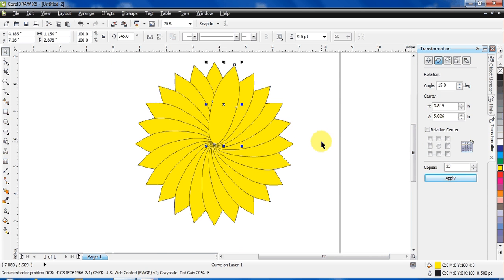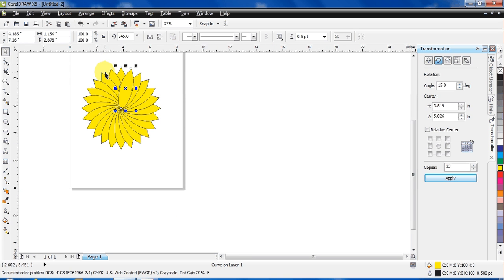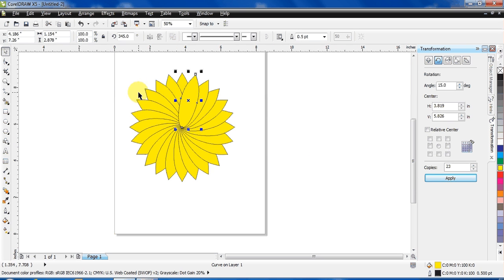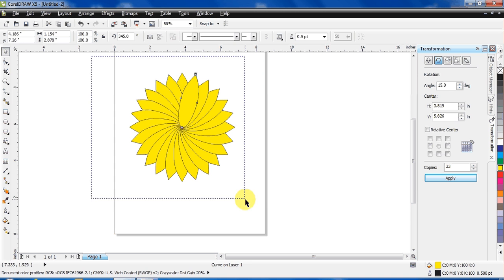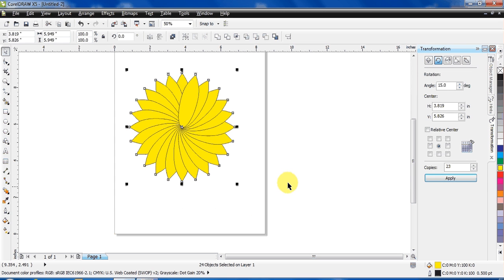Just to make it more beautiful, select the whole flower and right-click on no outline.